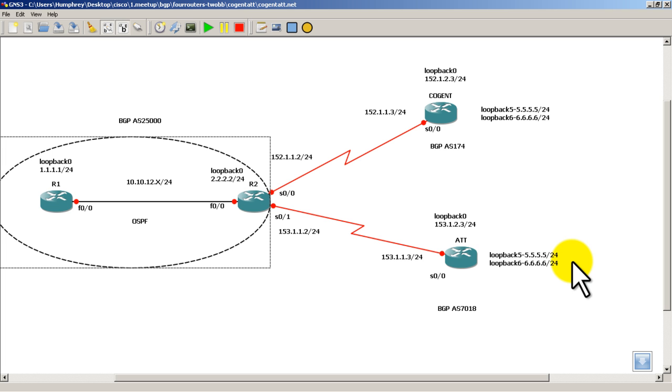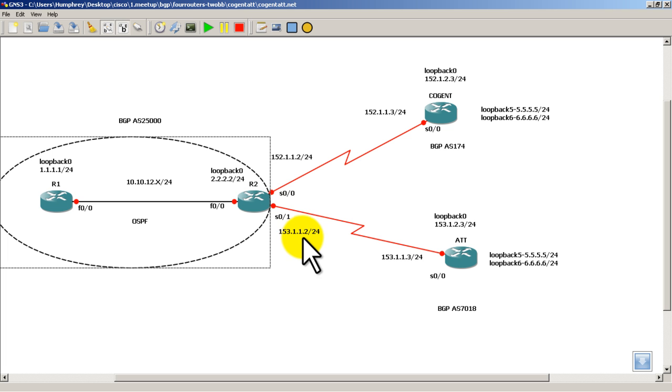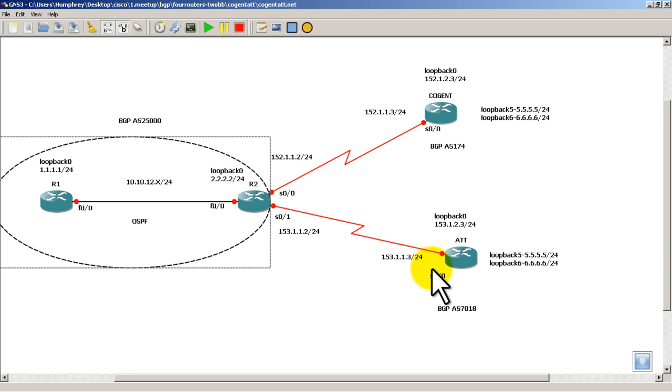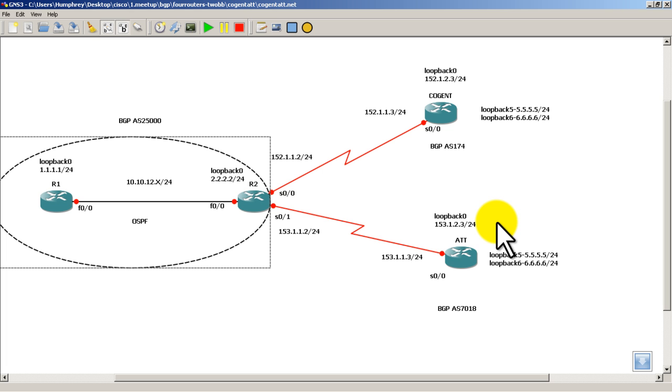In between R2 and AT&T, we've got our serial line, it's 153.1.1.2, and 153.1.1.3 for the AT&T side. And you can see the loopback on AT&T is 153.1.2.3.